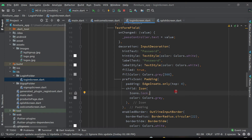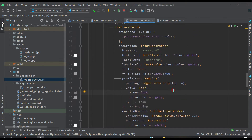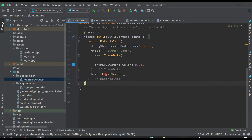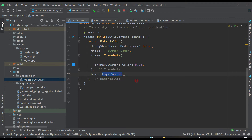To set the routes, first come here in main.dart. Here we are passing the login screen directly, which we don't want. So we want to pass the splash screen first, so that when the user opens the app, the splash screen will display.